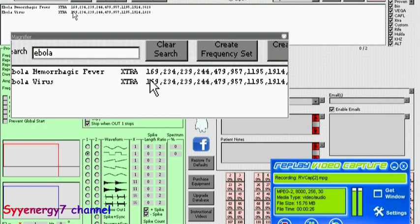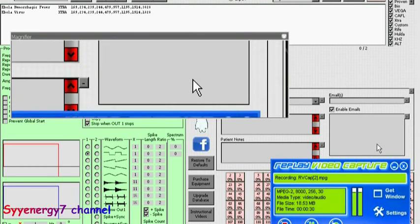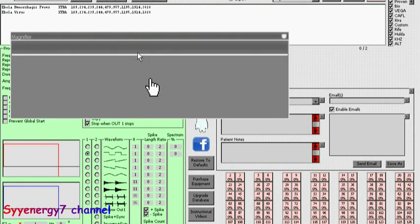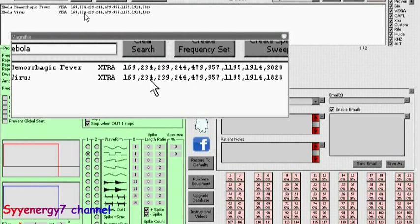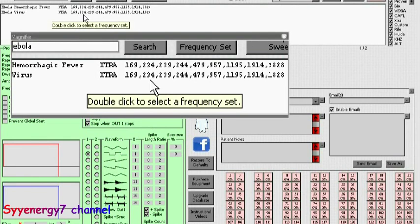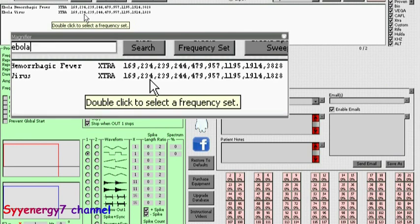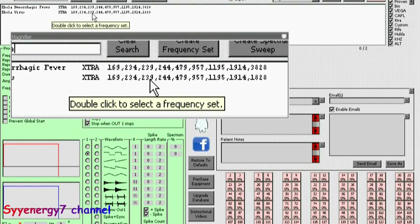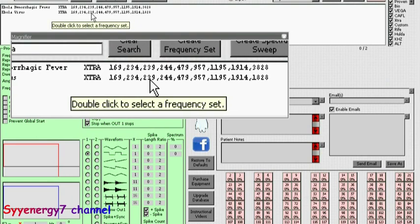On your computer it's probably going to be even smaller. Anyway, the frequencies are 169, 234, 229, 244, 479, 957, 1195, 1914. One version has 3828, the other one has 1828.